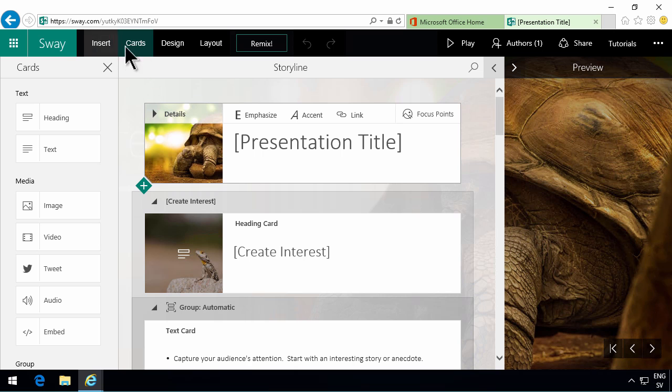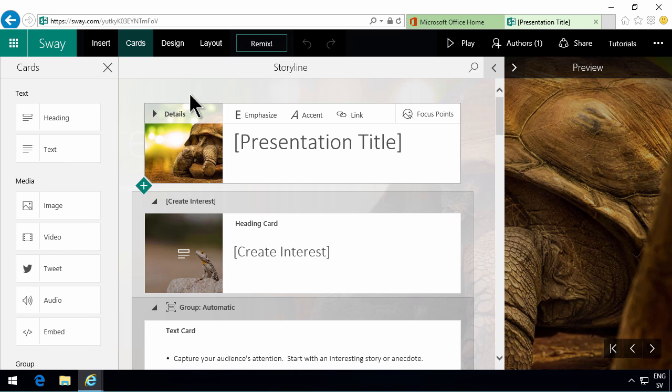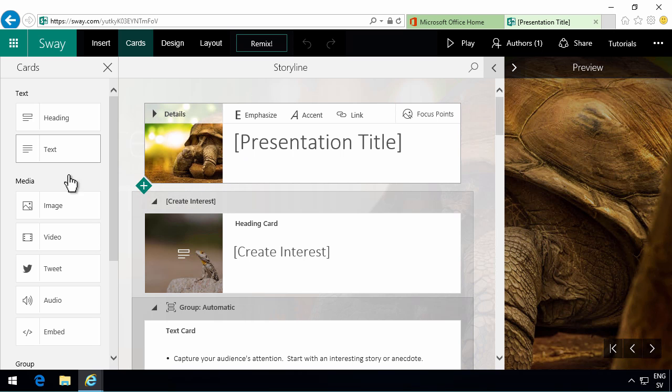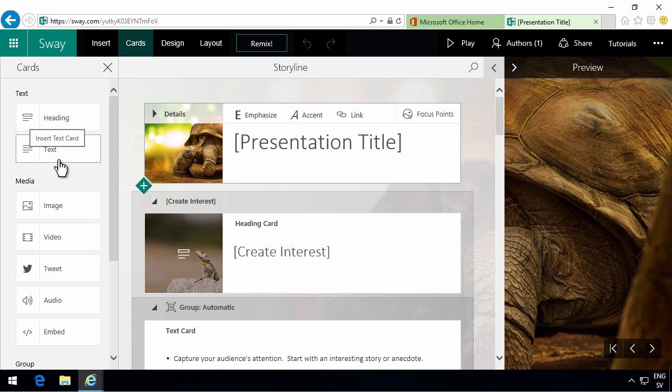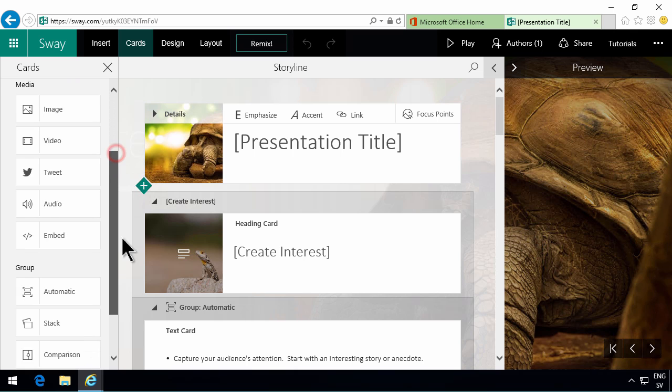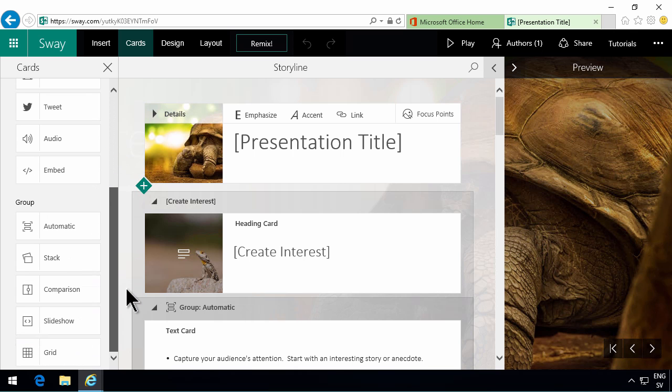But this is the main way of editing your presentation. And a presentation is not composed of slides like in PowerPoint but rather cards. So you have cards of different types. As you see you can have heading cards, you can have text cards and all these different types of things.